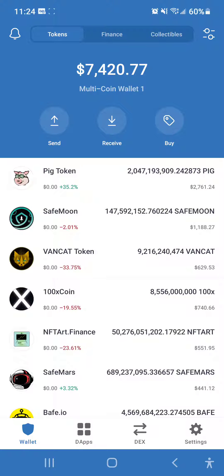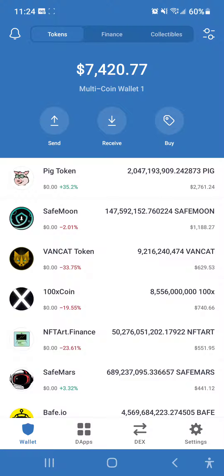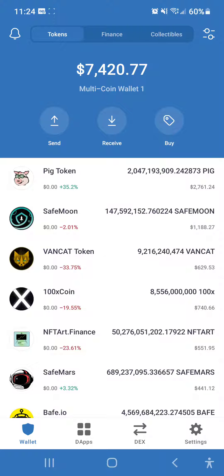So lately Binance Smart Chain has become very popular, especially with all these new tokens releasing every single day. Transactions seem to be taking longer and sometimes not even going through or failing altogether. If you're having this issue, then you might want to raise the gas price of your transaction before you send it.